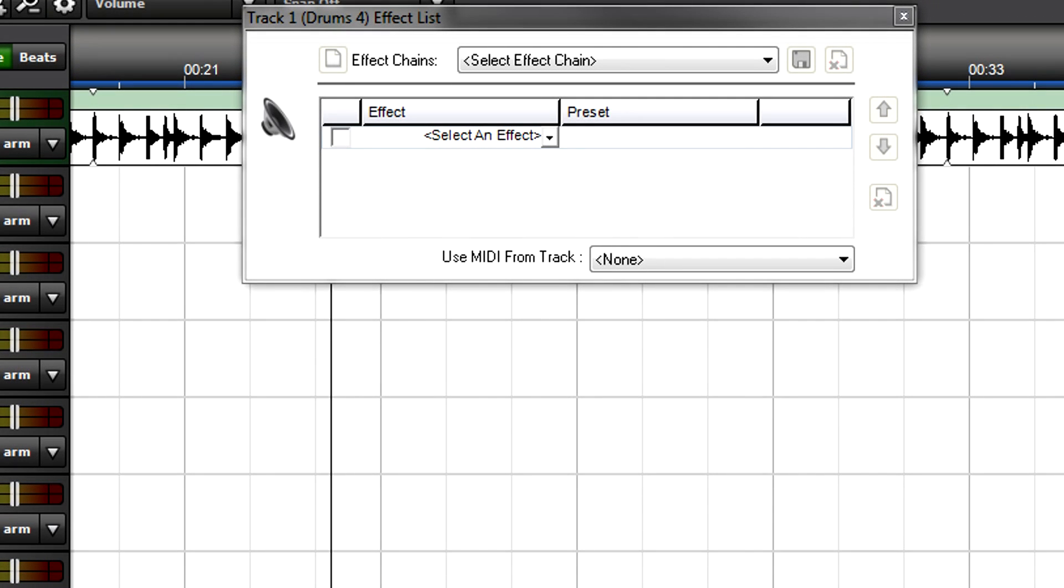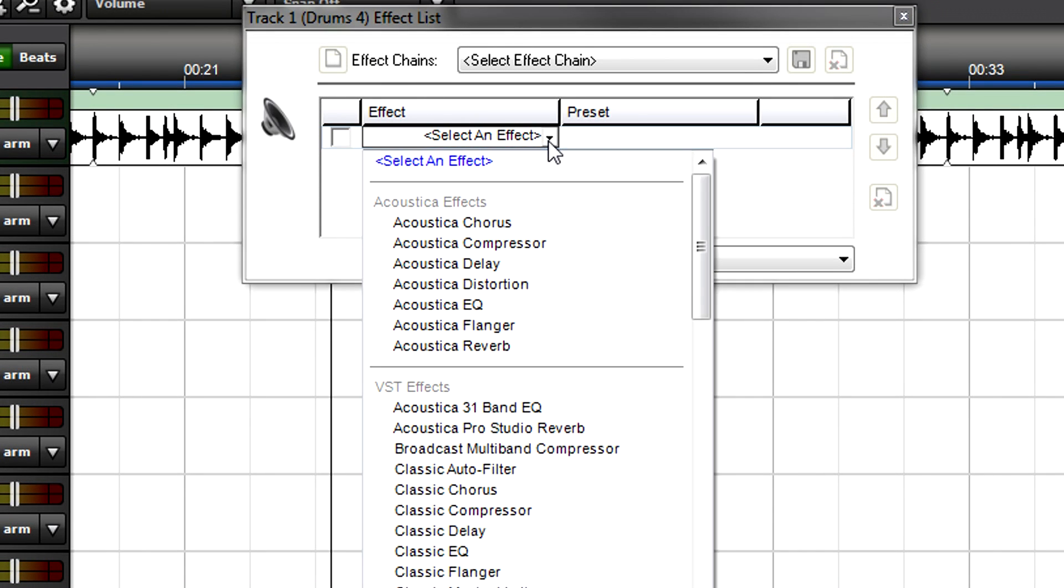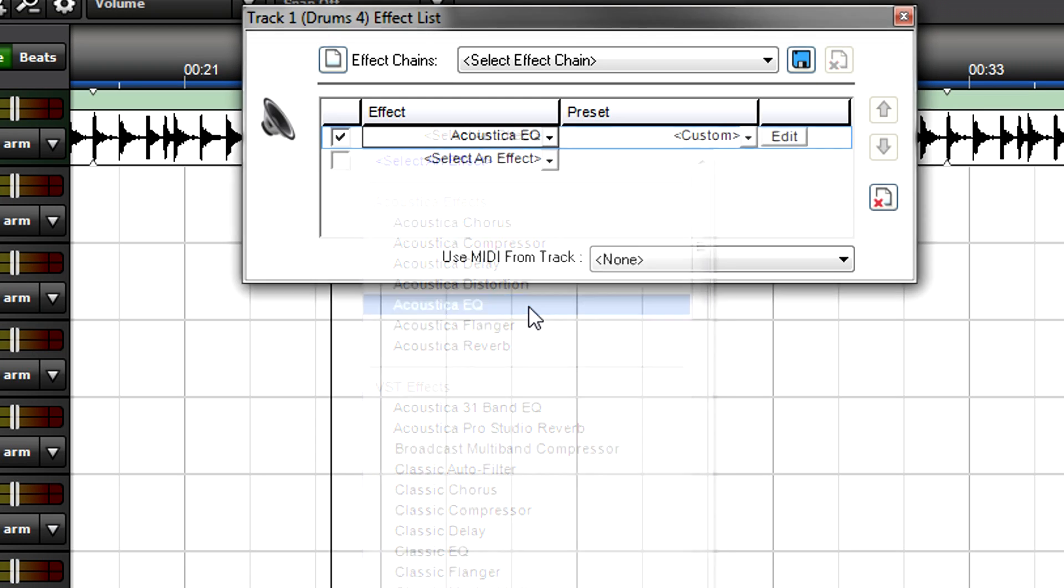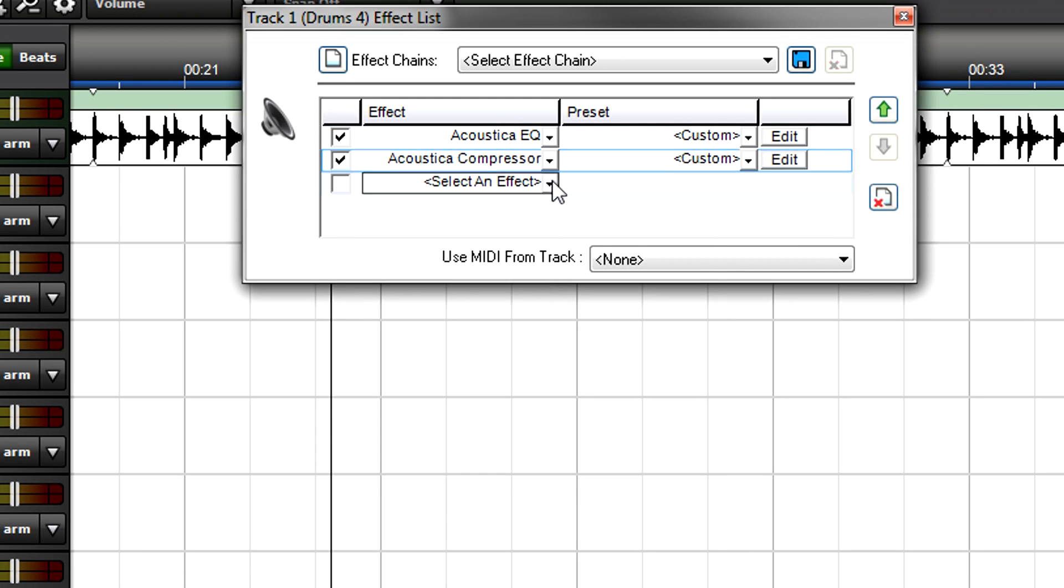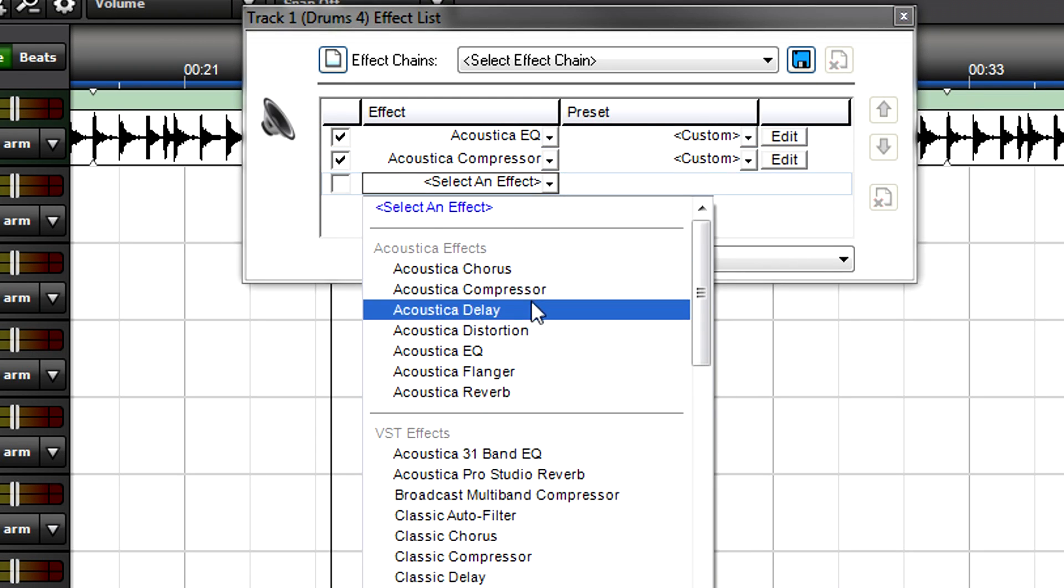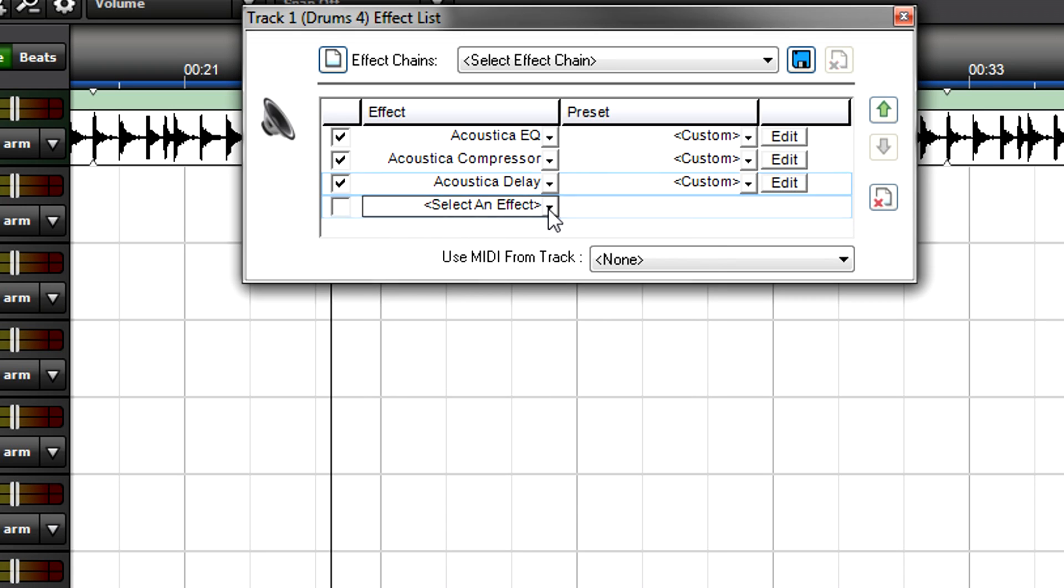You can chain several effects together in series, called an effect chain. If you want EQ, compressor, delay, and reverb, simply keep choosing more effects.